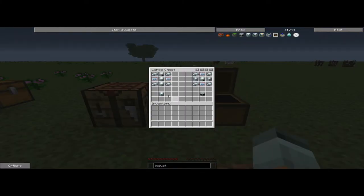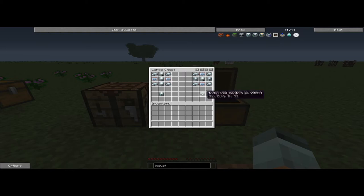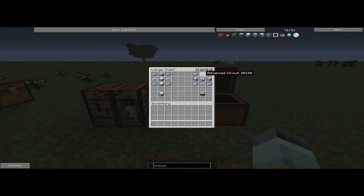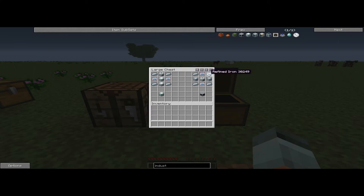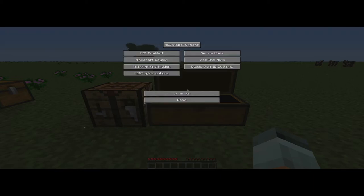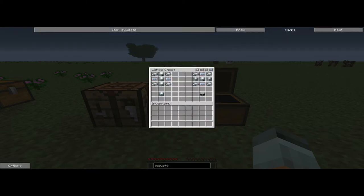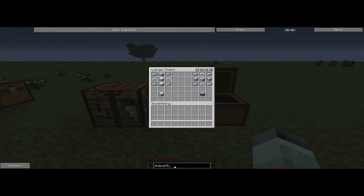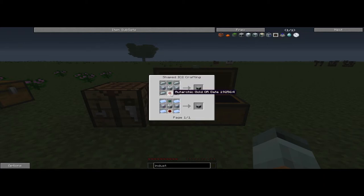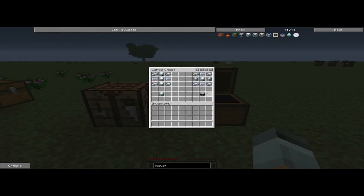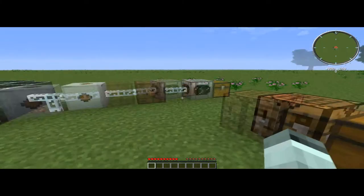For the industrial centrifuge, which we'll start off with, you need two machine blocks, an extractor, two advanced circuits, and four refined iron. I'm not going to go through how to make each one of these. If you type them in here, you can see the recipe. If you have recipe mode on and you search them up, you just click on them and it'll tell you, and then you can click on the individual things and it'll tell you.